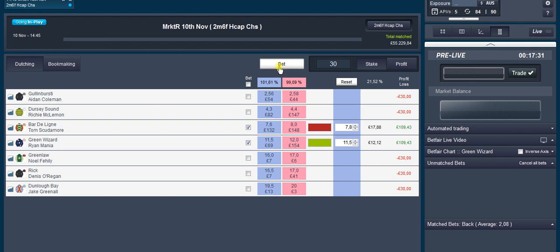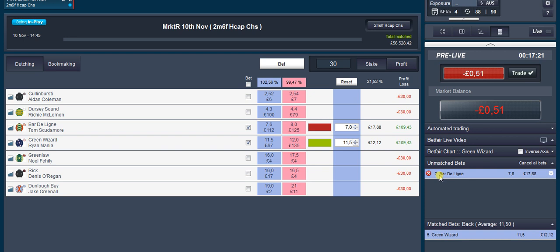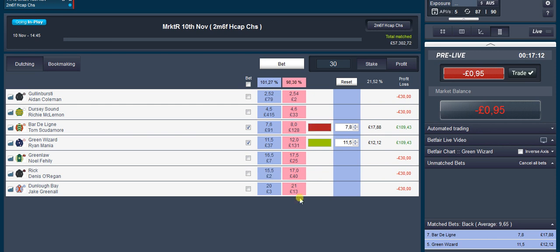So I just click bet and you can see one's got matched and one hasn't. This is where you got to be careful, just keep your eye on to see whether it gets matched or not. There you go, it's going to show red.